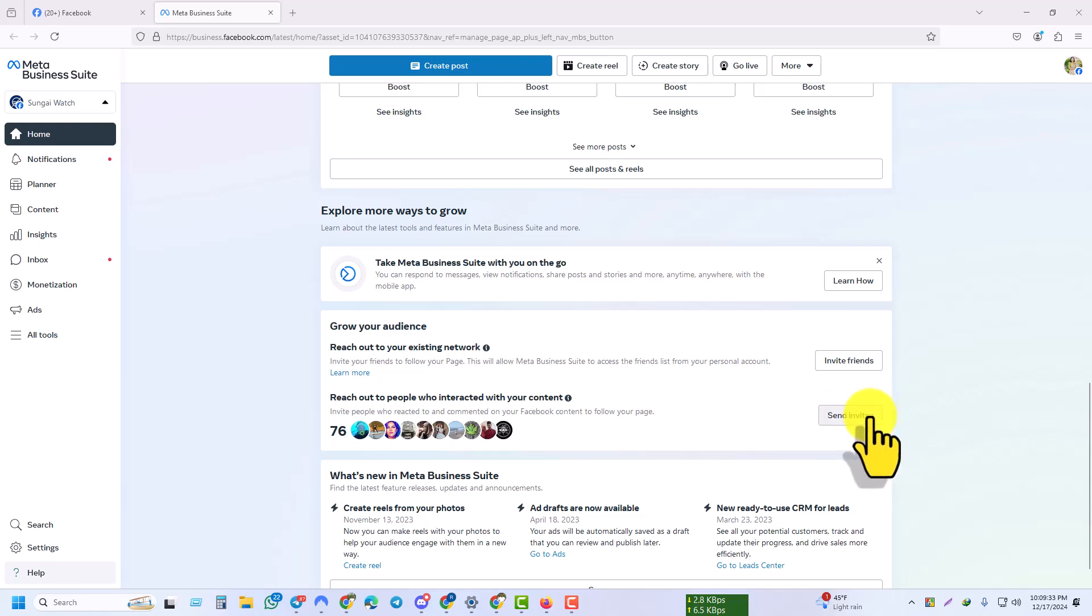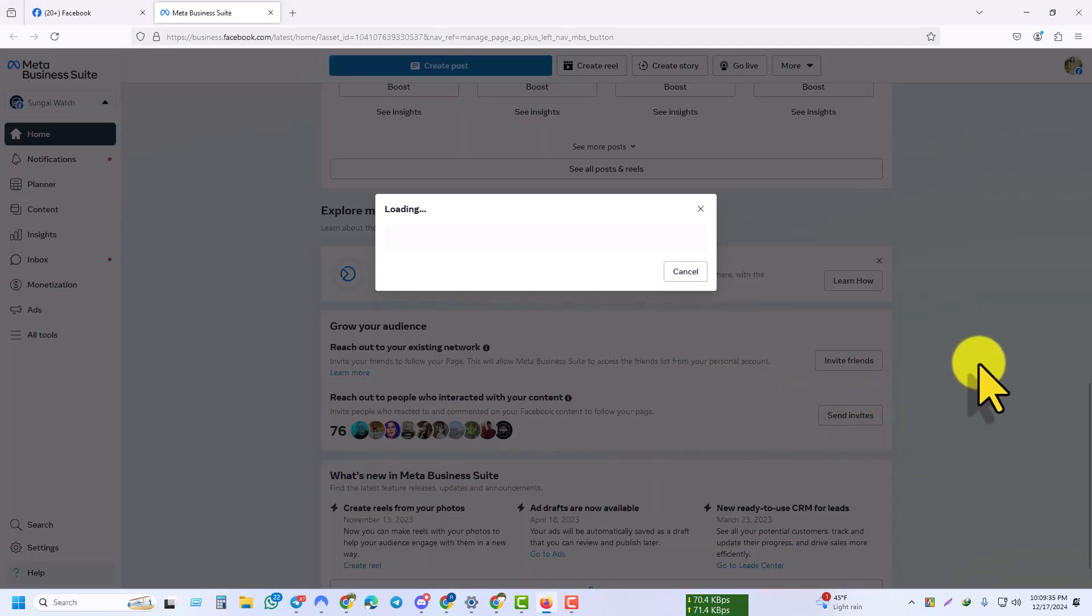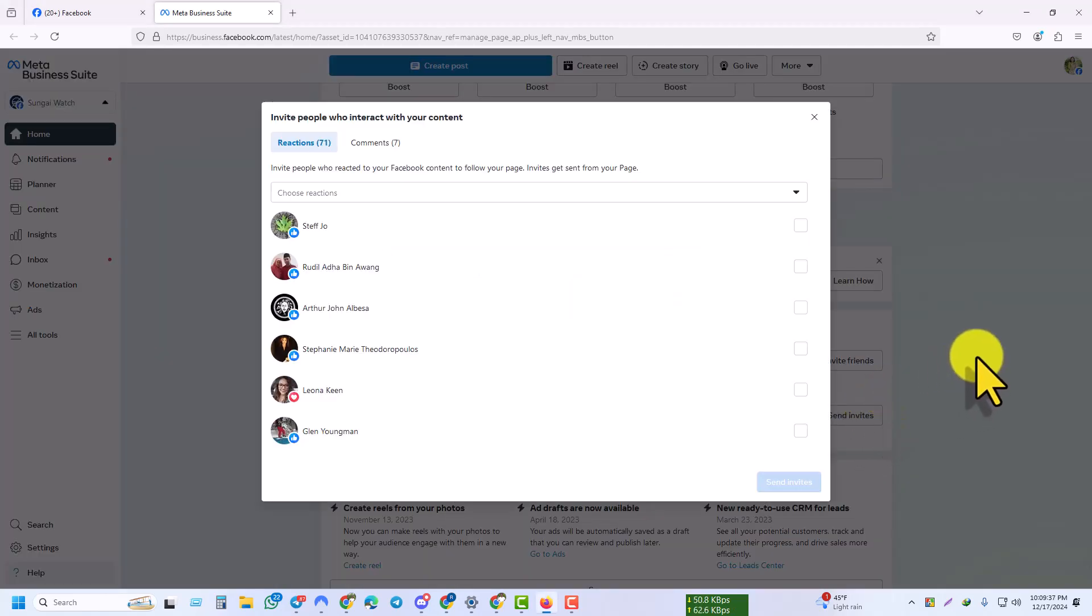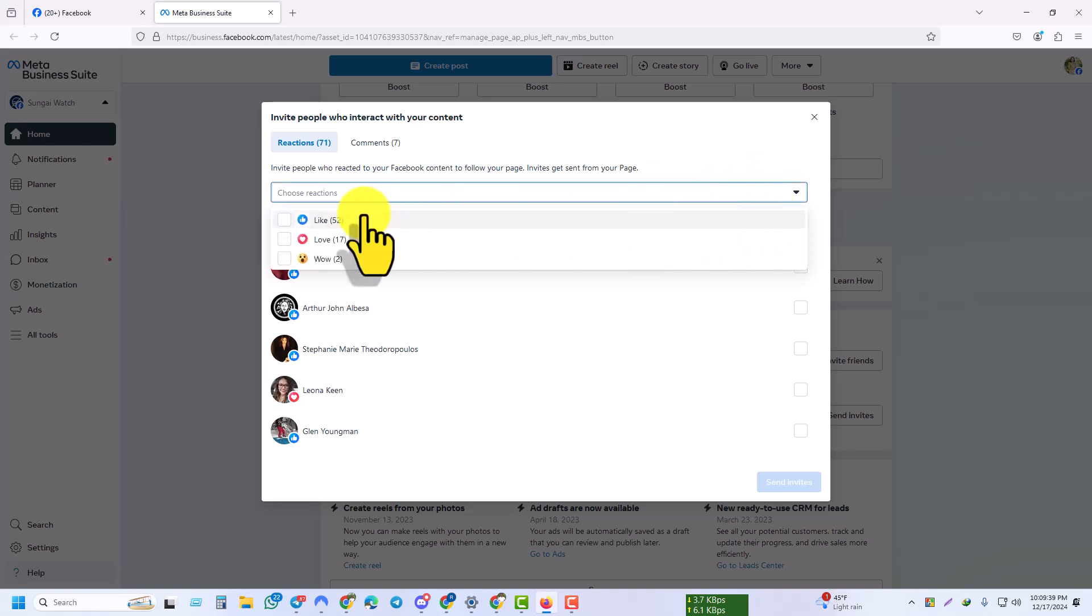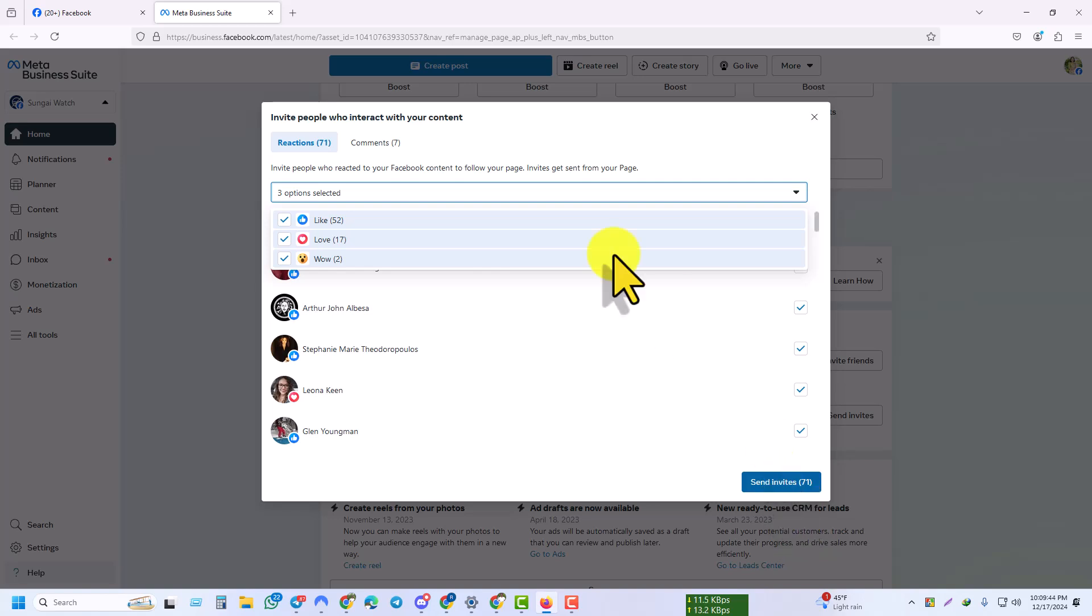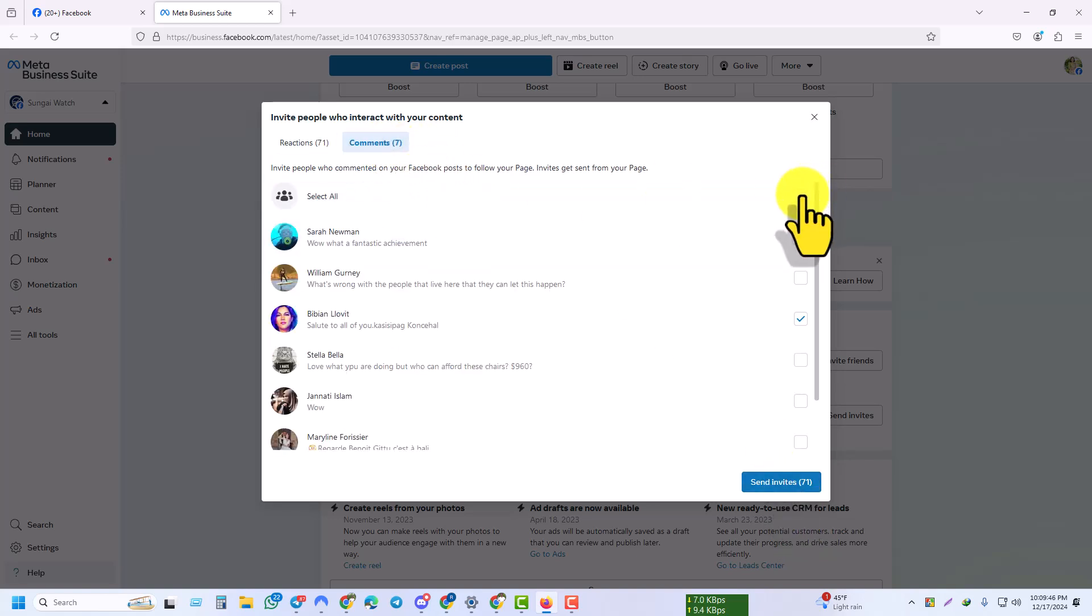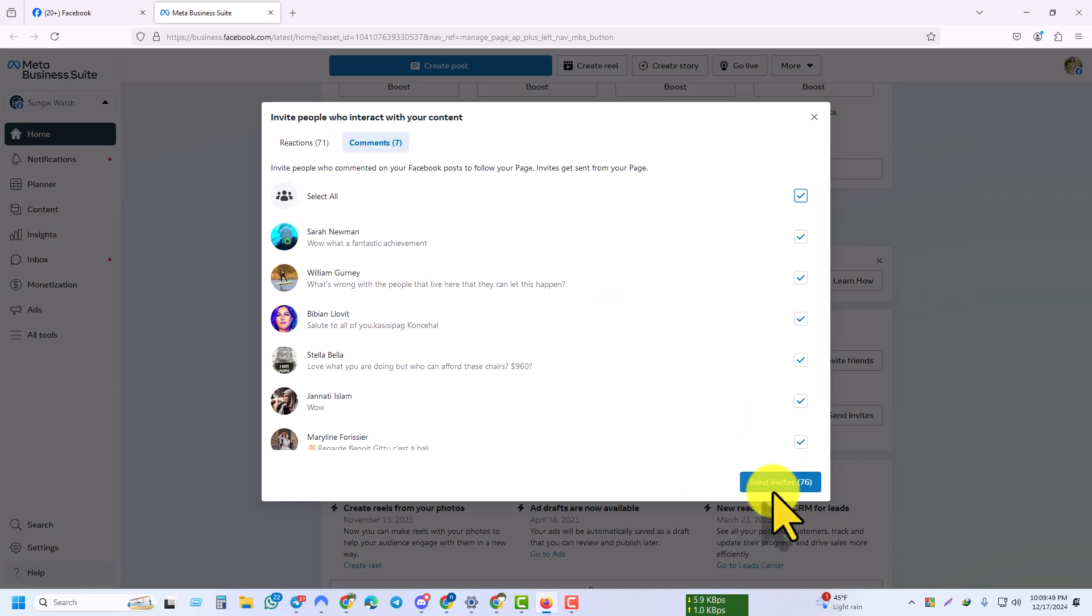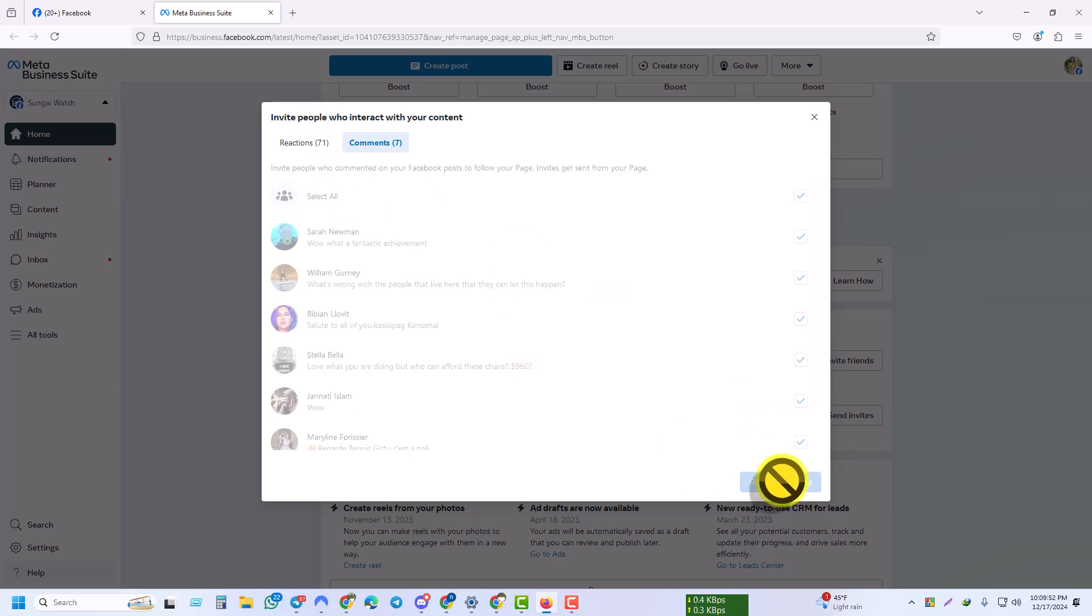Then click on Send Invite. Then select all people who liked, loved, or had any other reaction. Click on Comment, then click on Select All, then click on Send Invite.